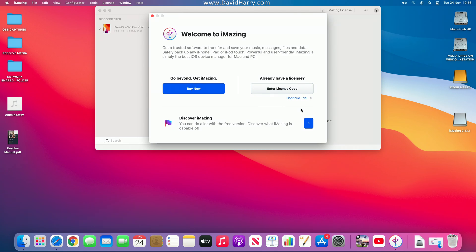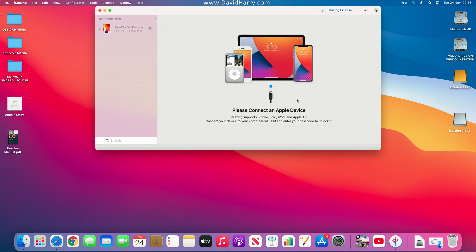It's going to ask if you want to do the trial or pay for it. I was already on the trial, so if it's asking you to sign up, just sign up and go for the trial. I'm going to click continue trial. Now it's saying please connect an Apple device.